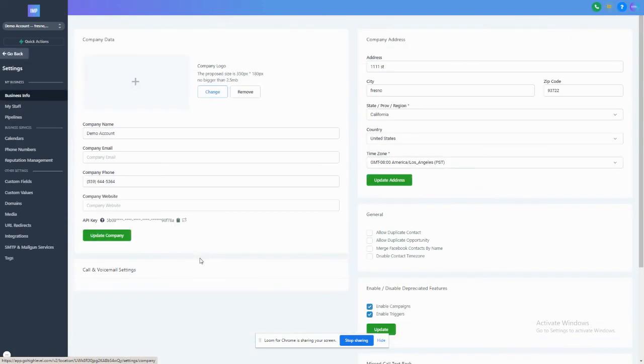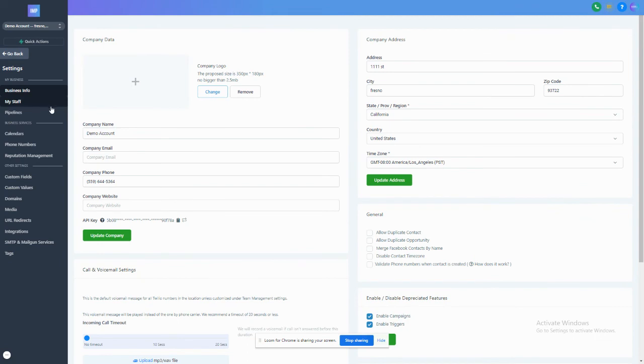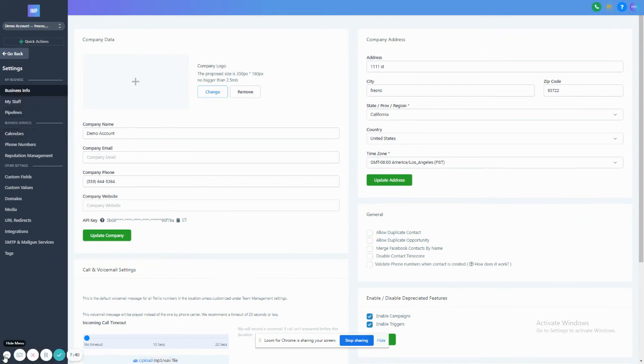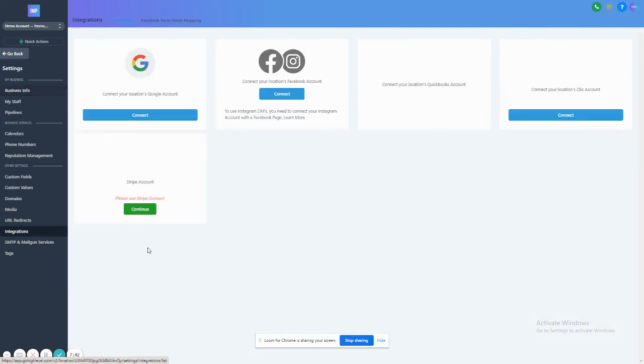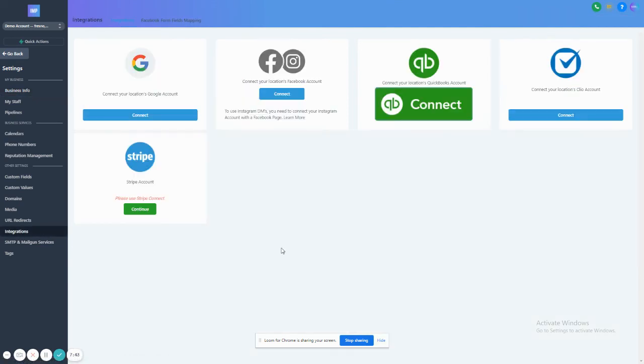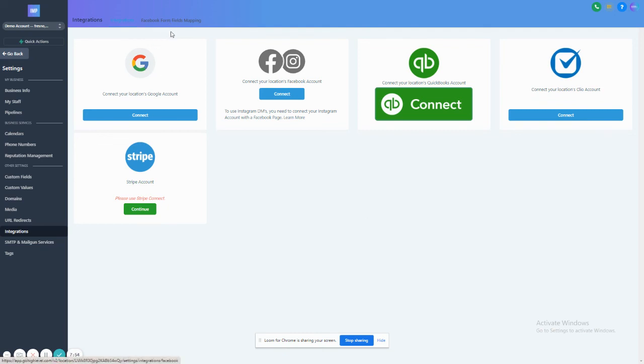If we go to the settings of a few cool things. The integrations within the software, we can connect to your Google account, connect to your Facebook, Instagram. We can connect to your Stripe, your QuickBooks, and yeah, very useful. When you connect to your Google account, it connects directly with your calendar, which is very convenient.